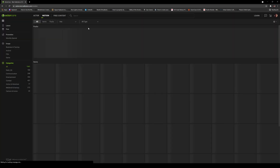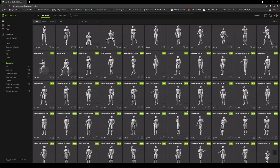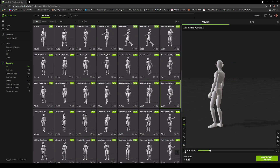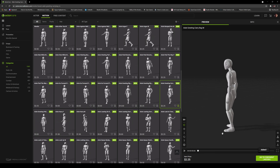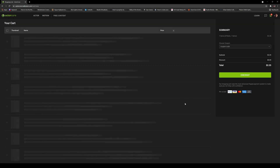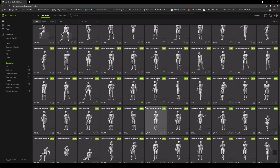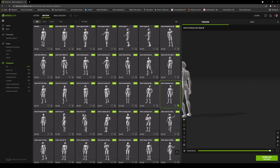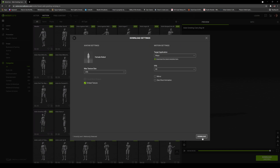Let's go ahead and go to the motion right here. Now they have some free content as well. Someone is going to download this right here — it's $2.25. I'm going to add this to cart and go to checkout. After that, I'm going to go to that aisle and download this motion here. I'm going to take the female one and click next.